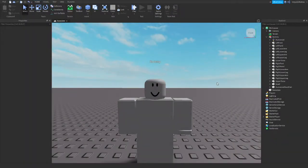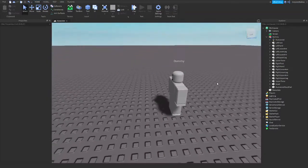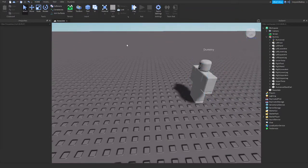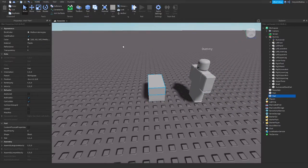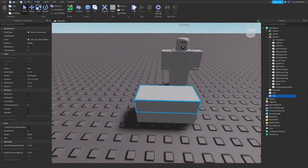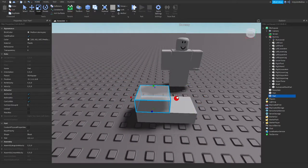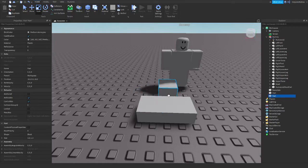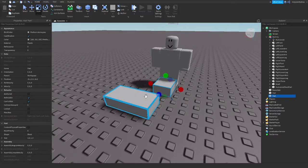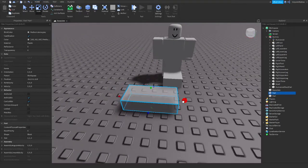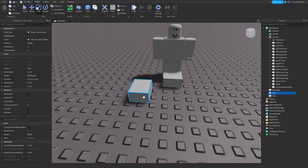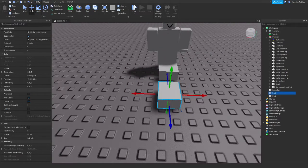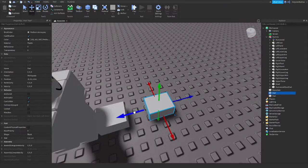Okay, so now that we have our dummy, we can start programming it. First thing I would like to do is making it walk between two points. Let's create two parts and let them be our flags. So we will put one part here.